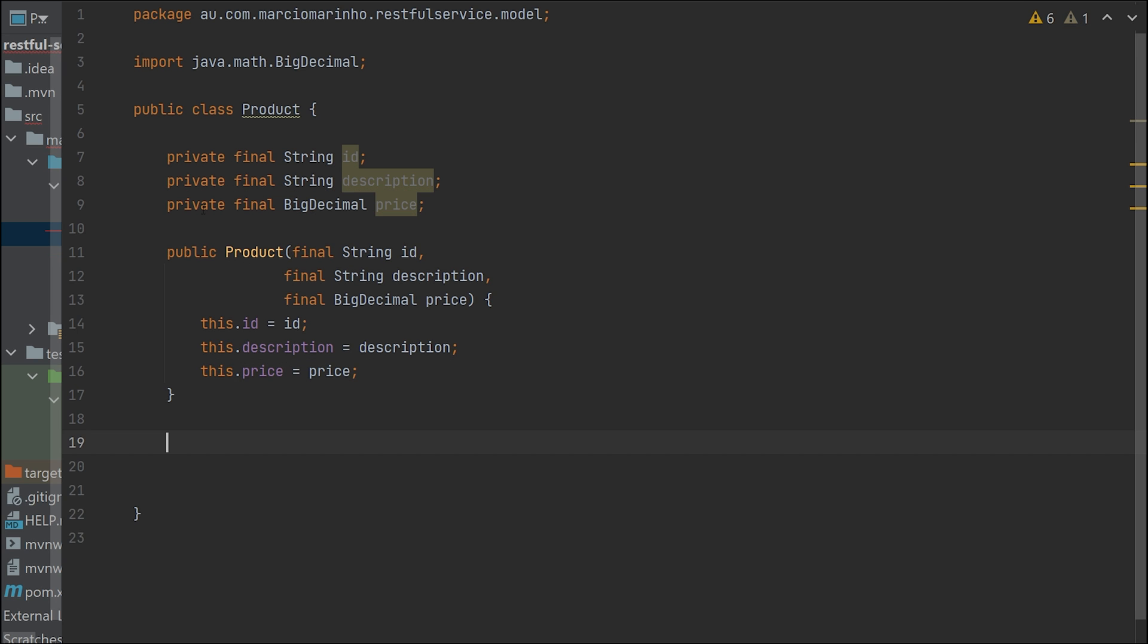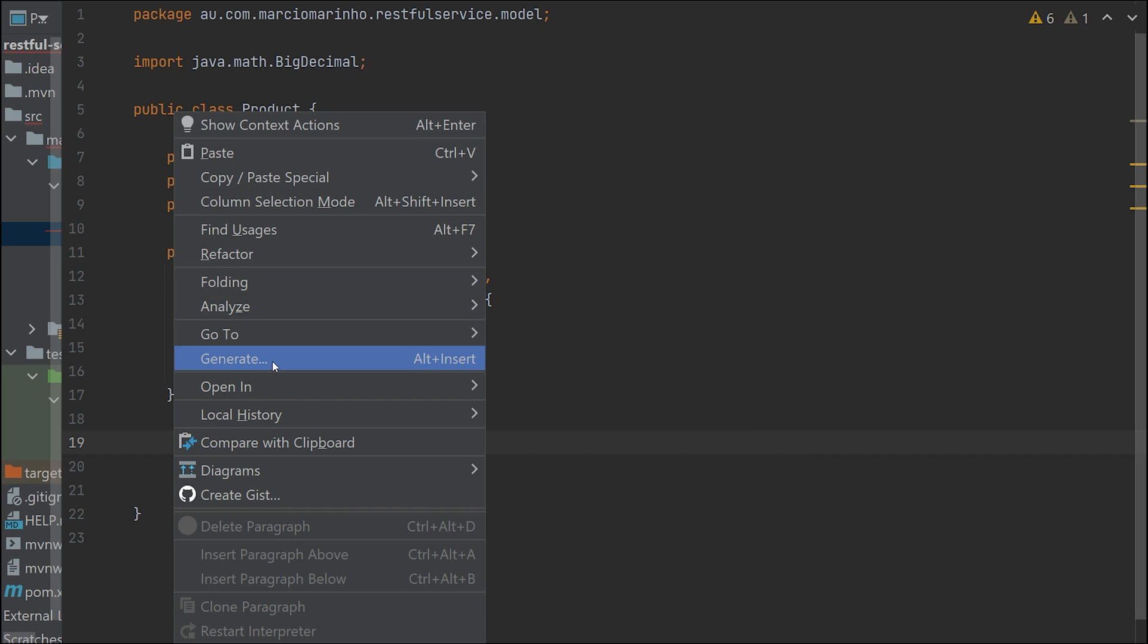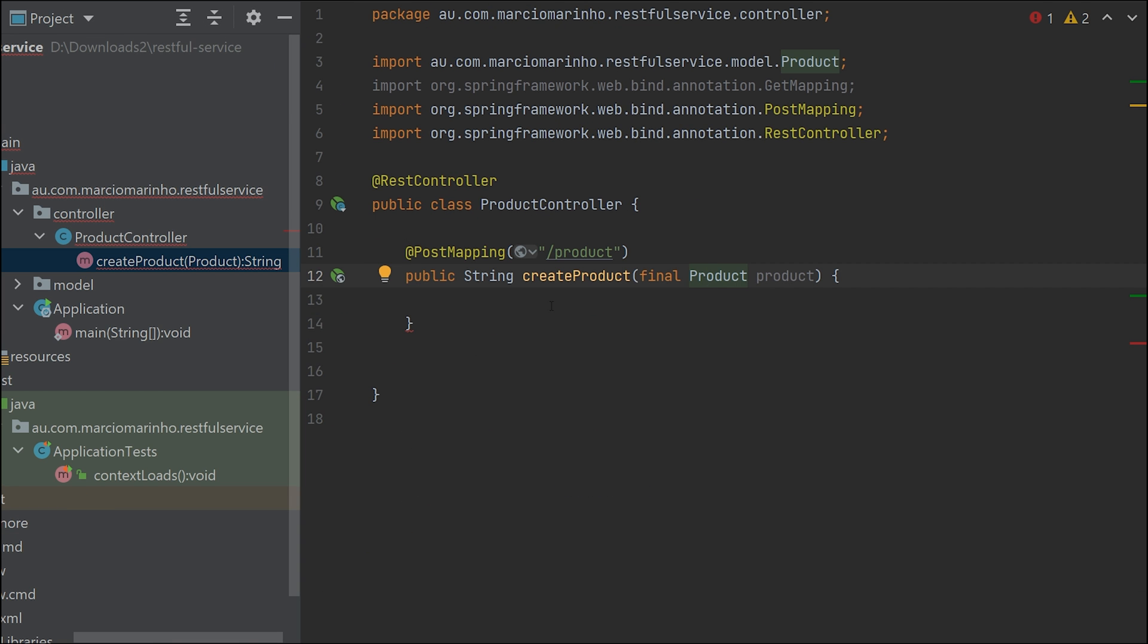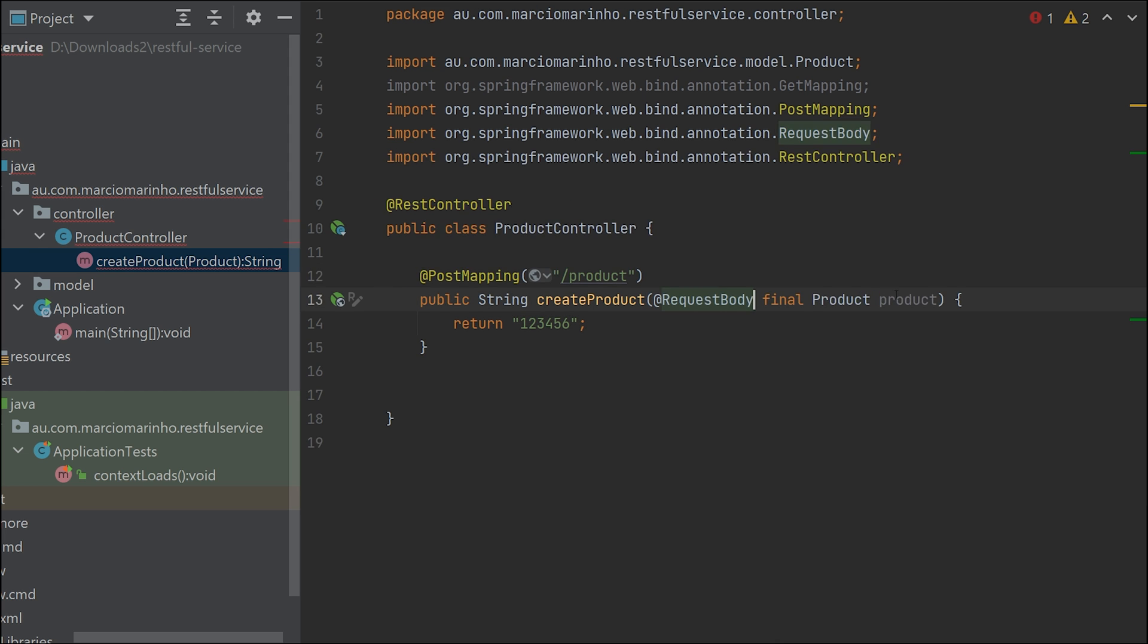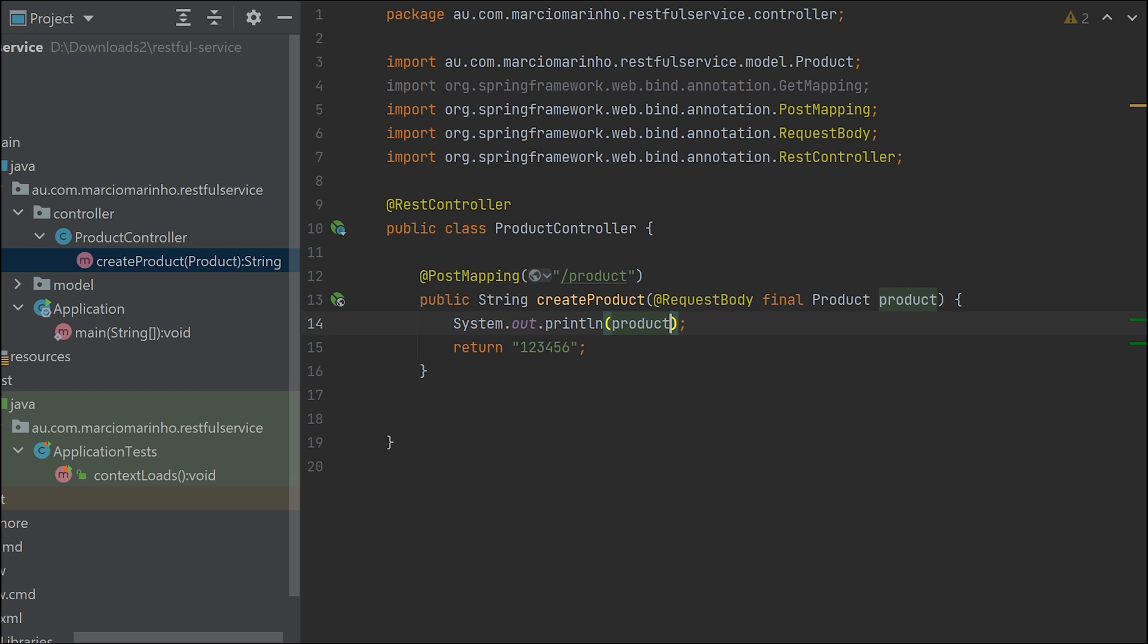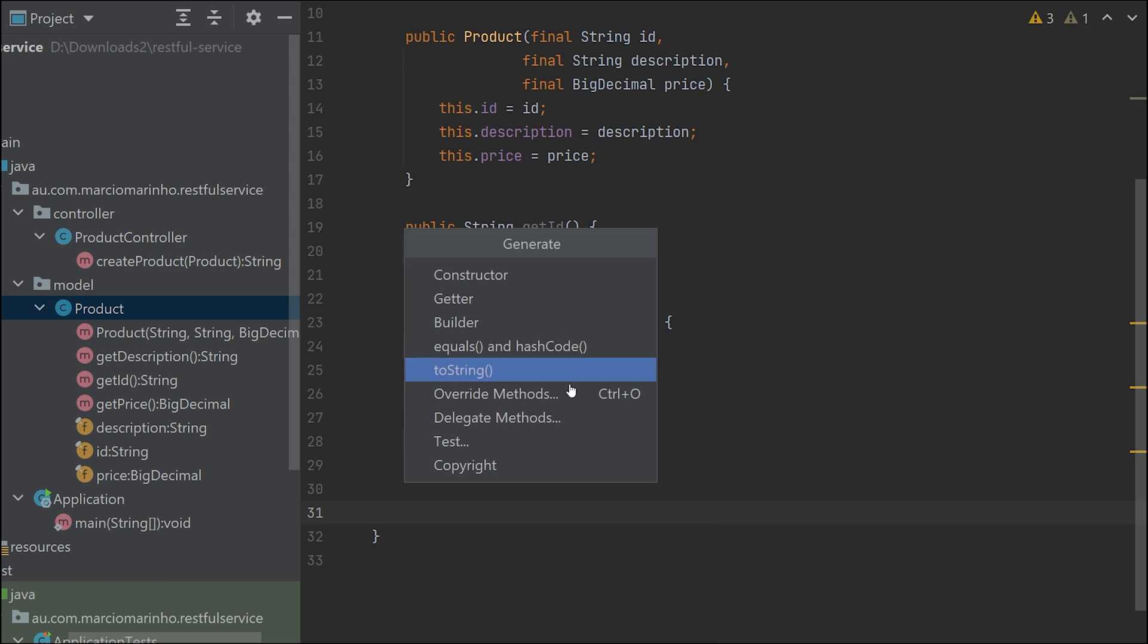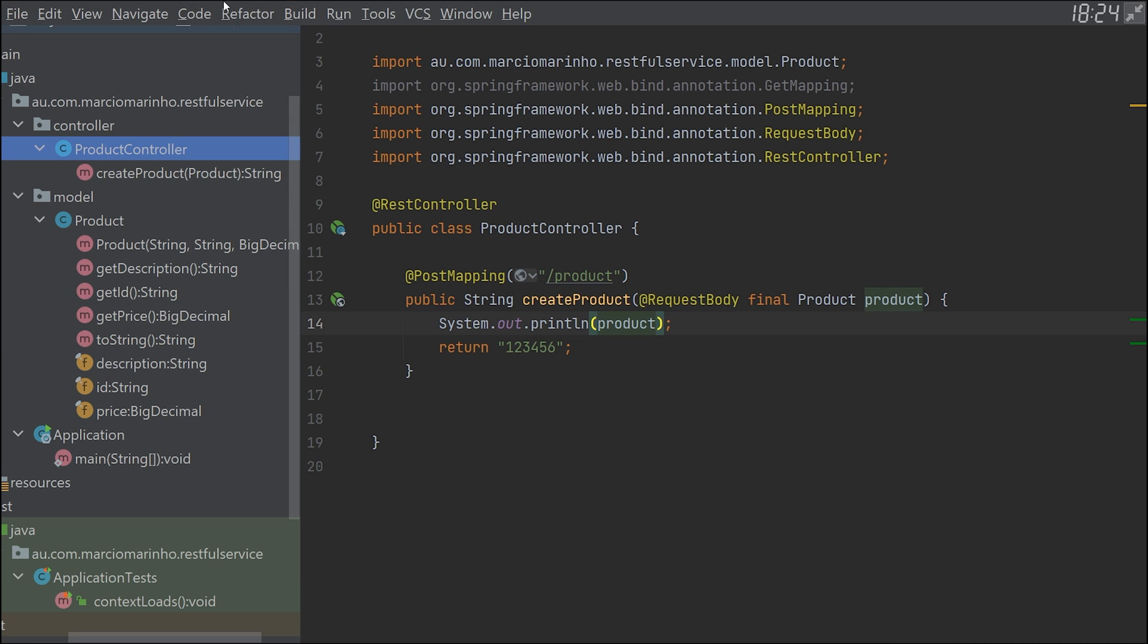We need methods to manipulate or read this data. Let's create the getters. This class will be read-only - once you create it, we cannot modify. I'm also going to add a toString method to help us debug and see the result.